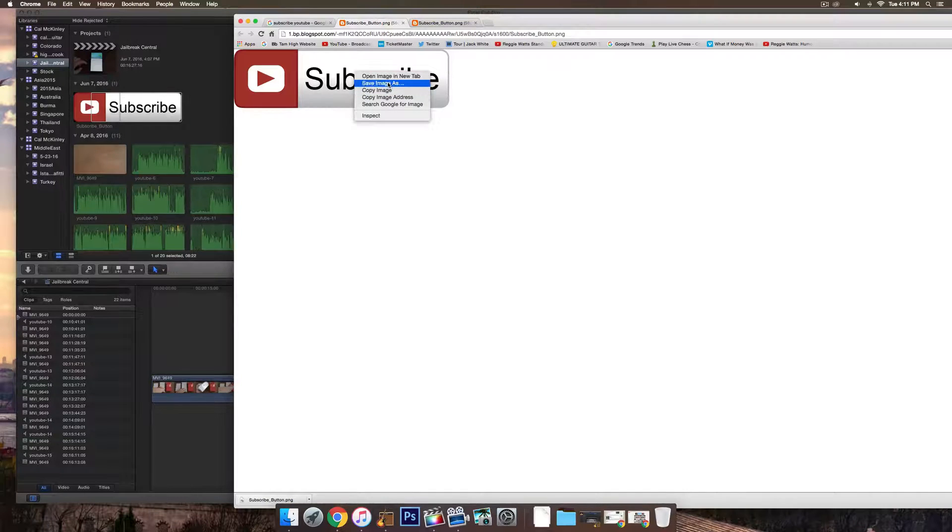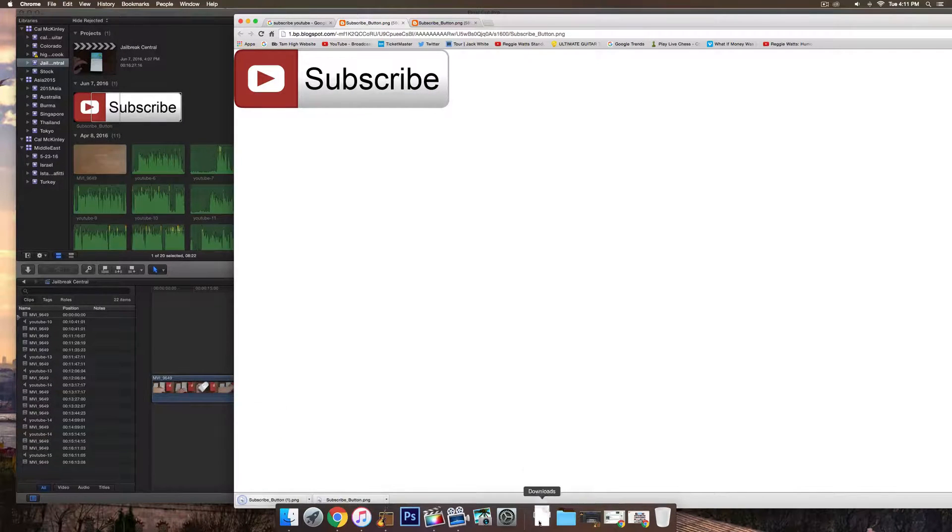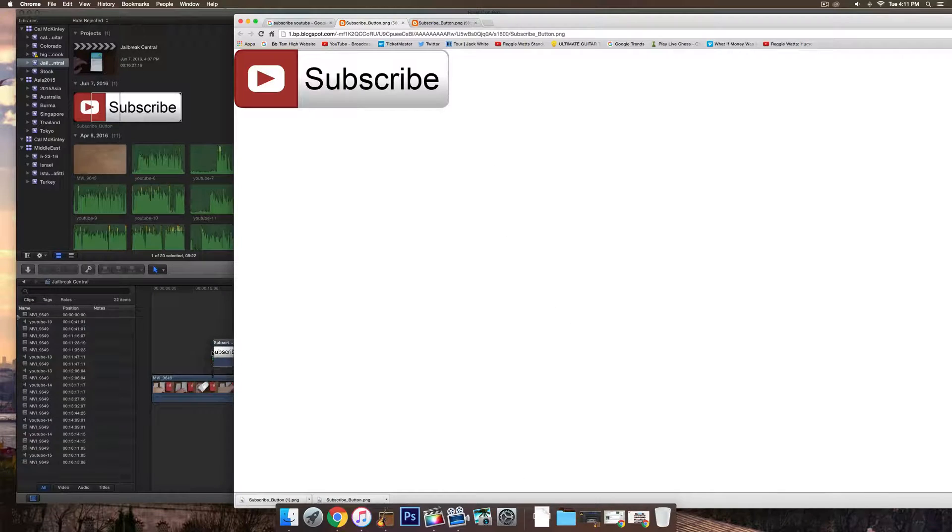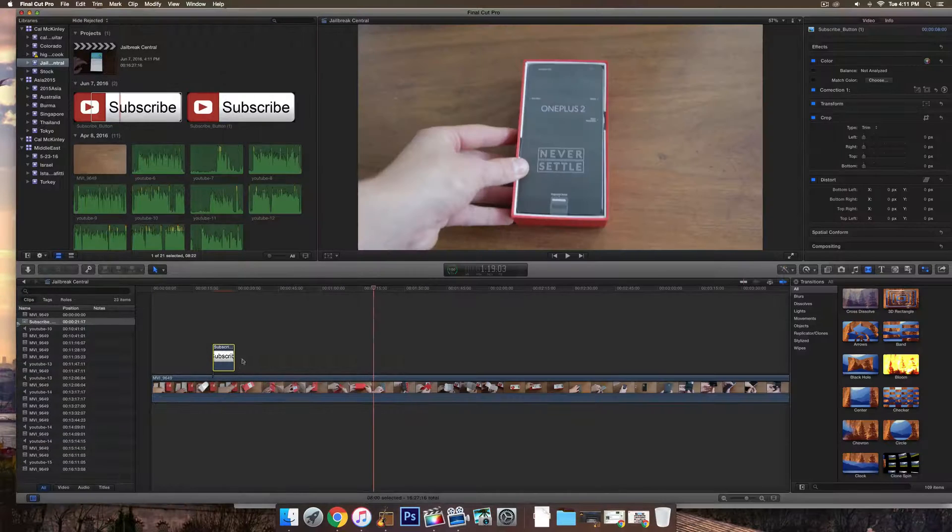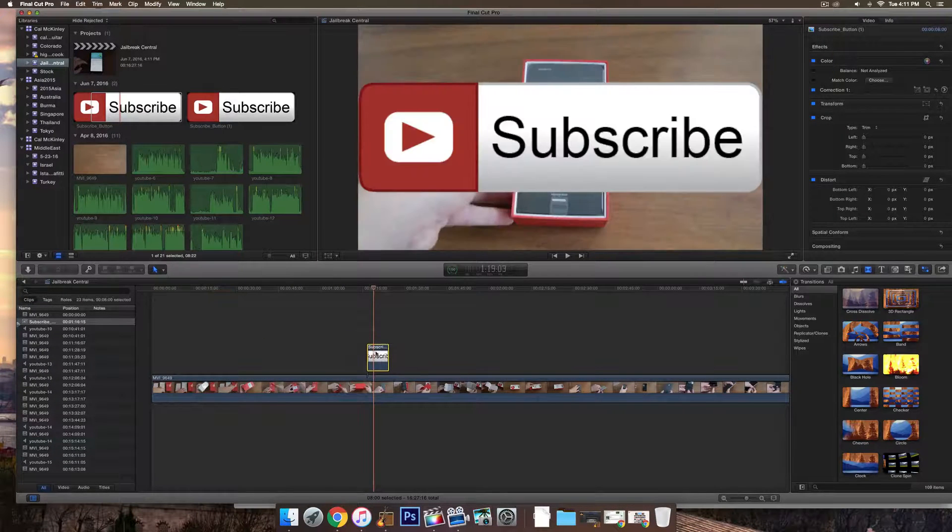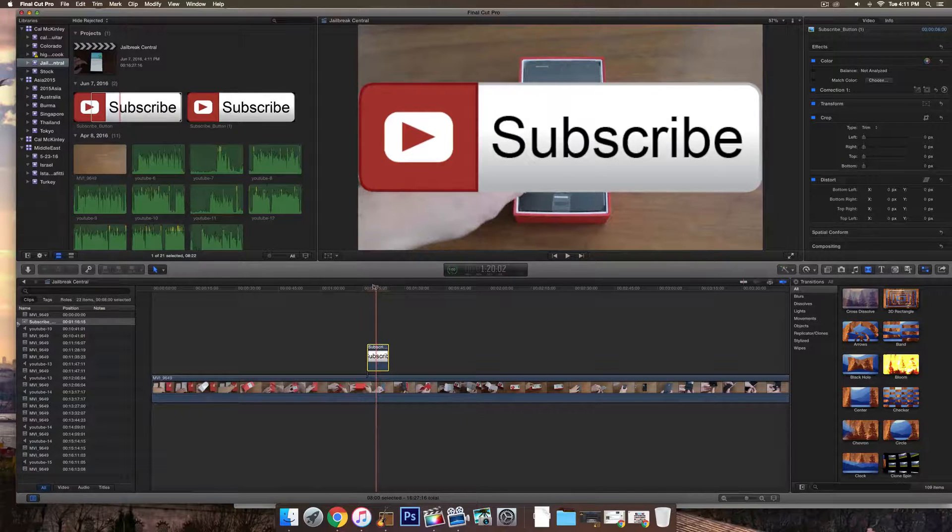Go ahead and do save image as. Download it and then just drag it directly into the timeline of the project. You can see now I have a subscribe button inside of the video.